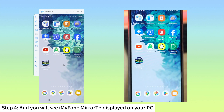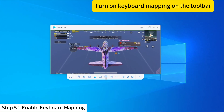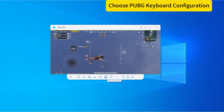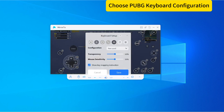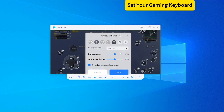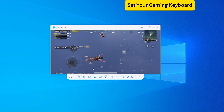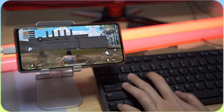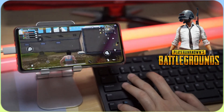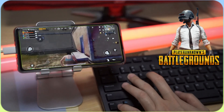Your computer has been successfully configured. Step 5: Enable Keyboard Mapping. Turn on Keyboard Mapping on the toolbar and choose PUBG Keyboard Configuration. Click Save. Set your gaming keyboard — you can also set the keyboard mapping according to your own habits. Now you can open the PUBG Mobile game on your computer and start playing.